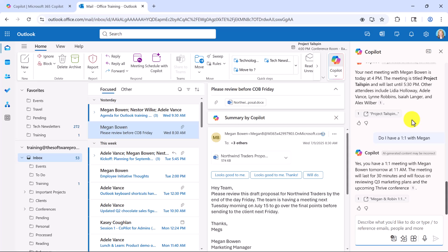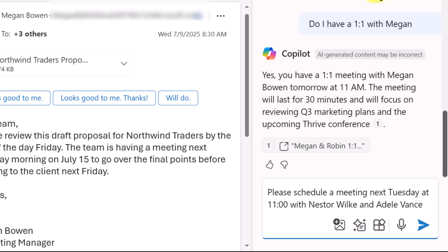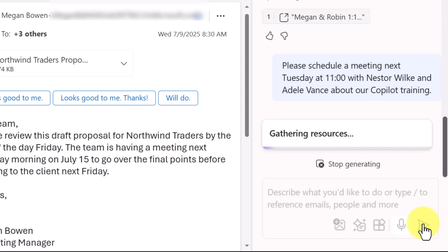One option is in Copilot chat, where you can simply ask it to schedule the meeting. Now this is probably not going to be a time saver for you, but I do want to address it. The prompt is: please schedule a meeting next Tuesday at 11 o'clock with Nestor Wilkie and Adele Vance. These are people in my organization, and it might help to be a little more specific. Let's see what happens.